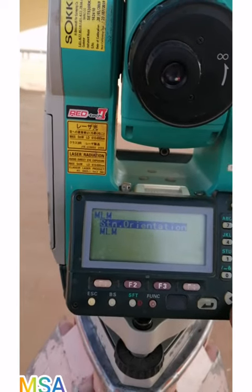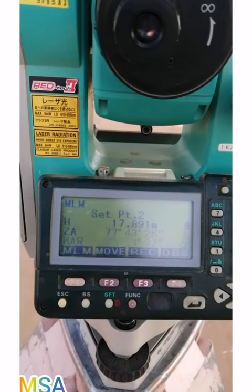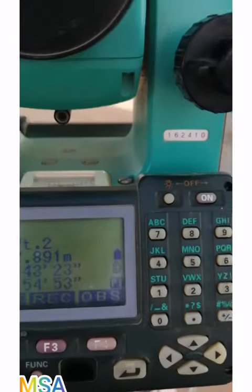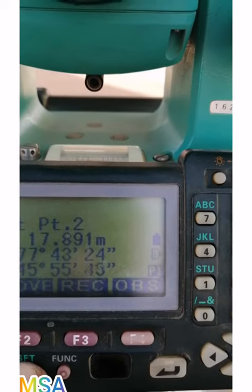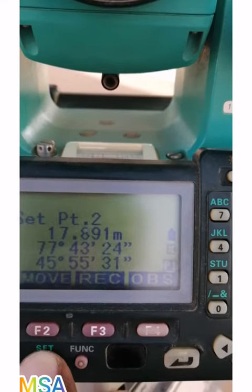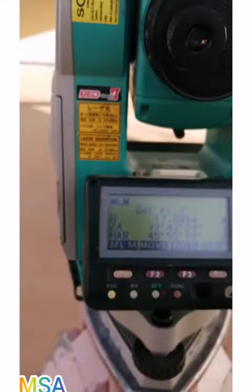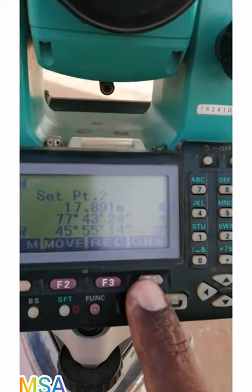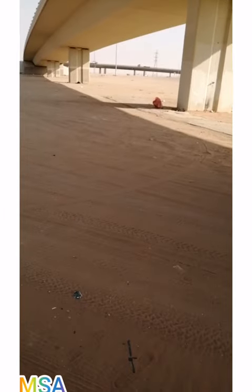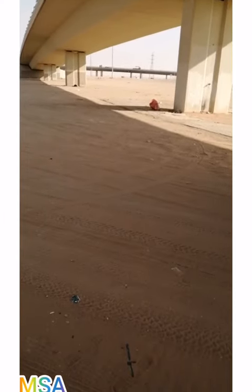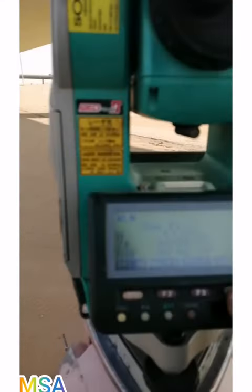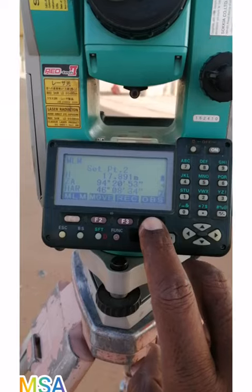Press MLM, enter MLM, and then target your first point by prism or by just targeting your target. For example, this is the pillar of this bridge — I will just observe and then this total station will give me the distance between the total station and the first object.